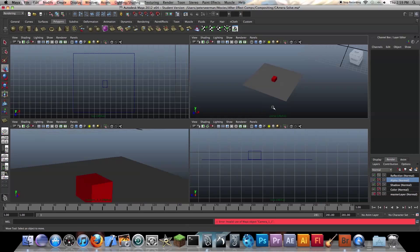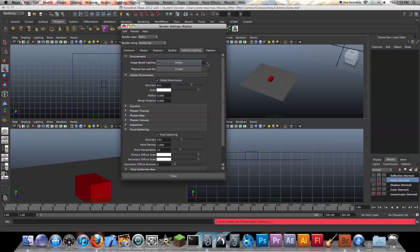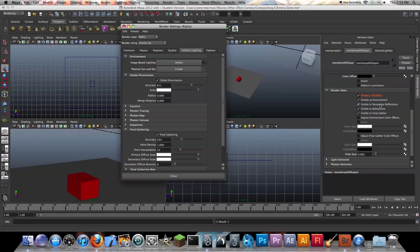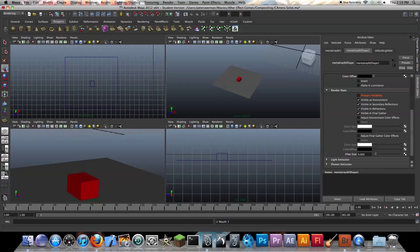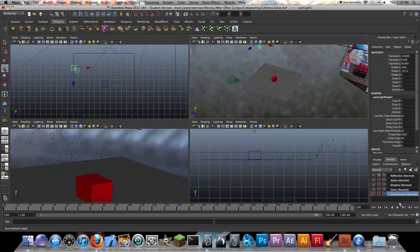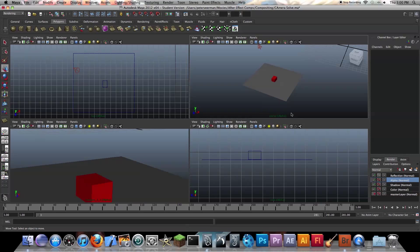Let's go into our alpha layer. One of the first things we want to do is go to the render settings, click the image-based lighting, because we don't want that to show up again. Right click, create layer override, and uncheck Primary Visibility. That should be good. Next thing we want to do is import our spotlight into our alpha layer — select that, right click, and press Add Selected Object. Next thing we want to do is get rid of our image plane visibility, but not the shadows that are cast onto it.